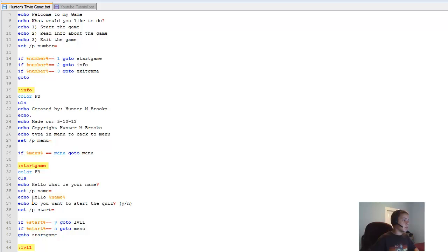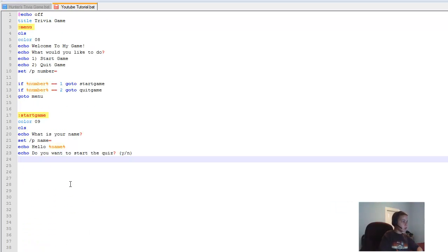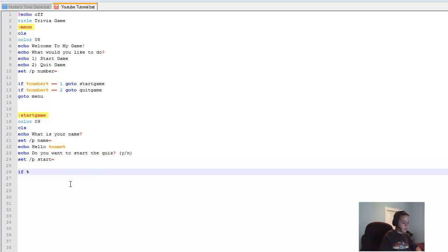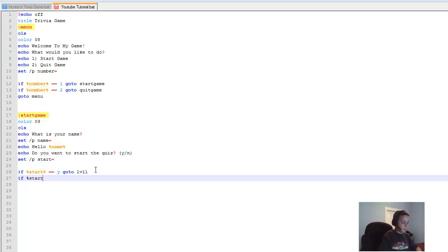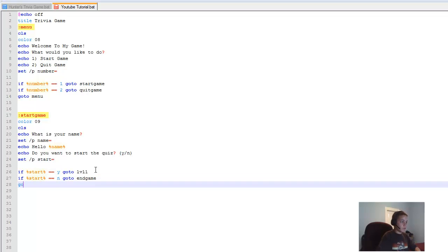Then 'set /p start=' — you can name these variables anything as long as you don't reuse the same name. Then 'if %start%==y goto level1' — meaning if they type yes, it goes to level one. And 'if %start%==n goto endgame'. Add 'goto startgame' at the end to loop back.